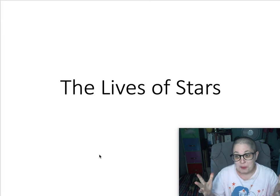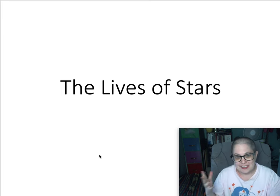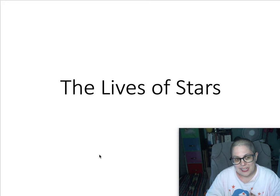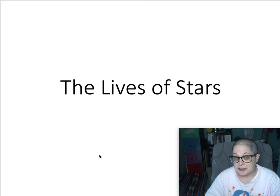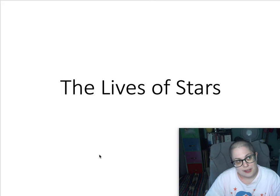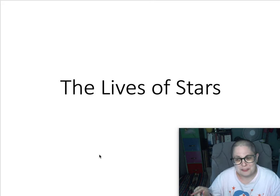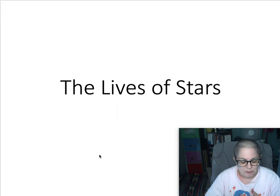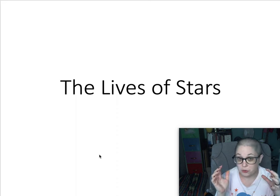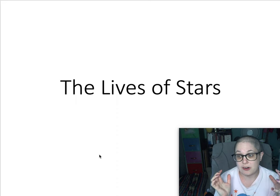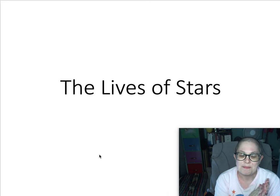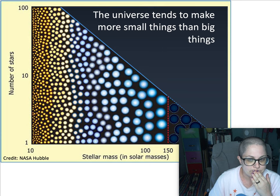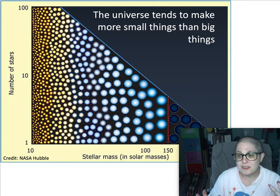Hi, everyone! Welcome to the next part in this Astronomy 101 lecture series. This time I'm going to talk about the lives of individual stars. This is growing out of the one you should have just watched, where I talked about how stars are organized on the Hertzsprung-Russell diagram, the HR diagram, and the fact that stars are typically born together in a cluster.